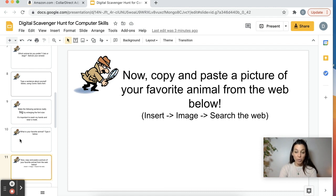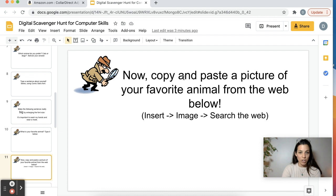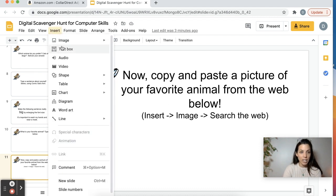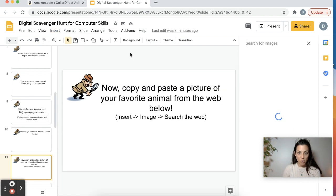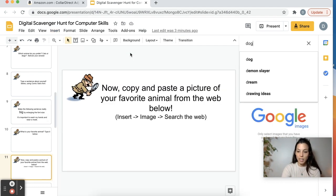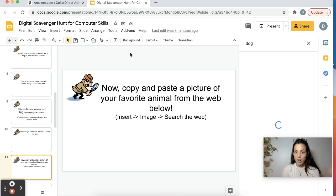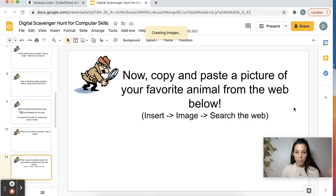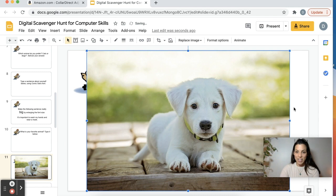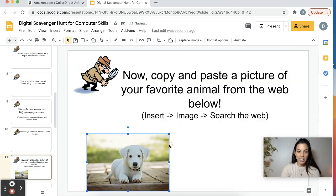They're going to do a simple Google search and insert an image. So let's say here, I'll show you guys how to do that. Copy and paste a picture of your favorite animal from the web below. So they would put the puppy on the slide, drag and drop it to make it a little smaller.